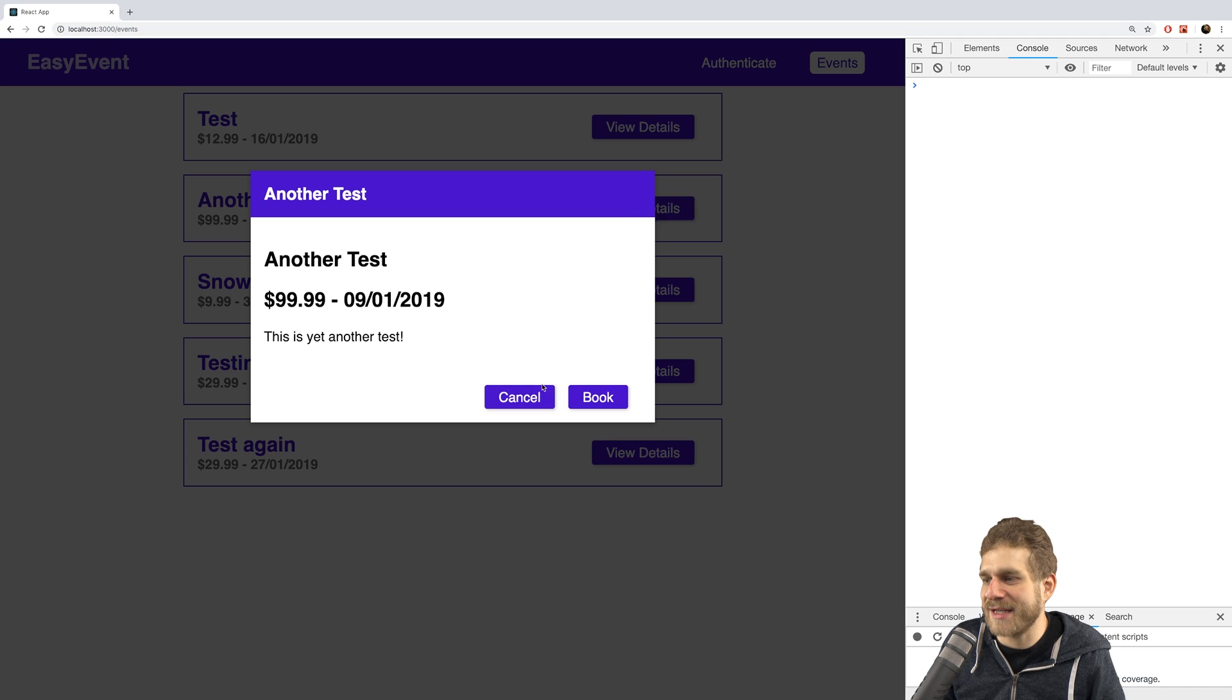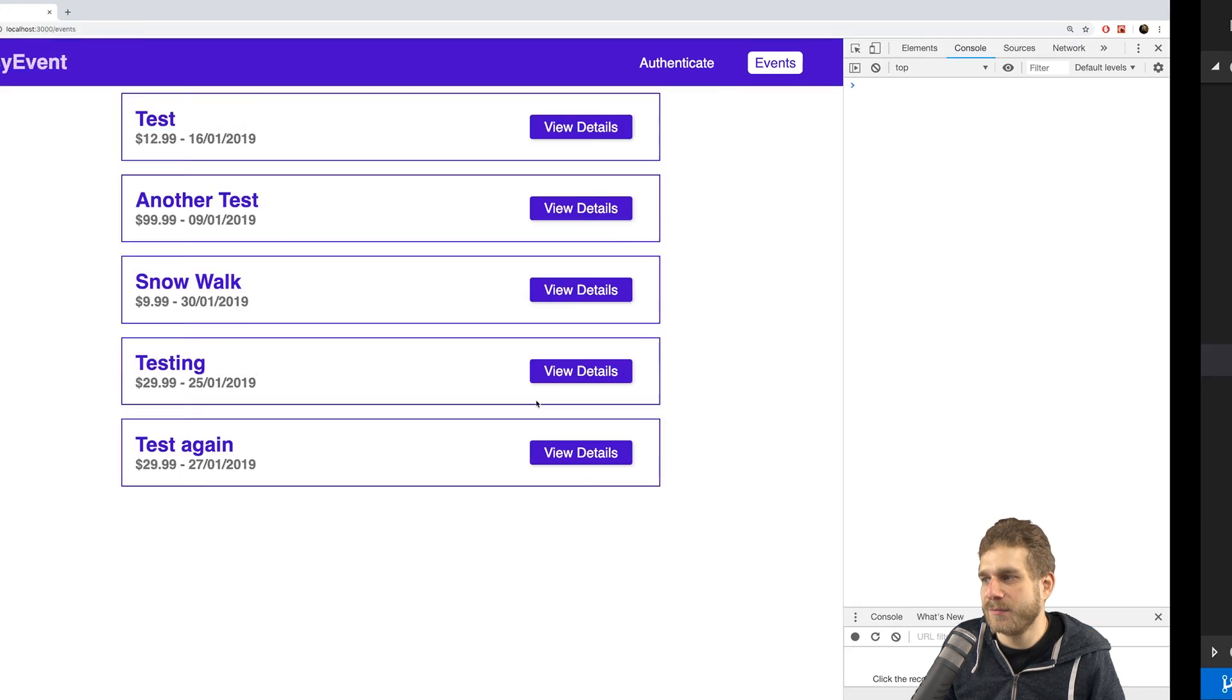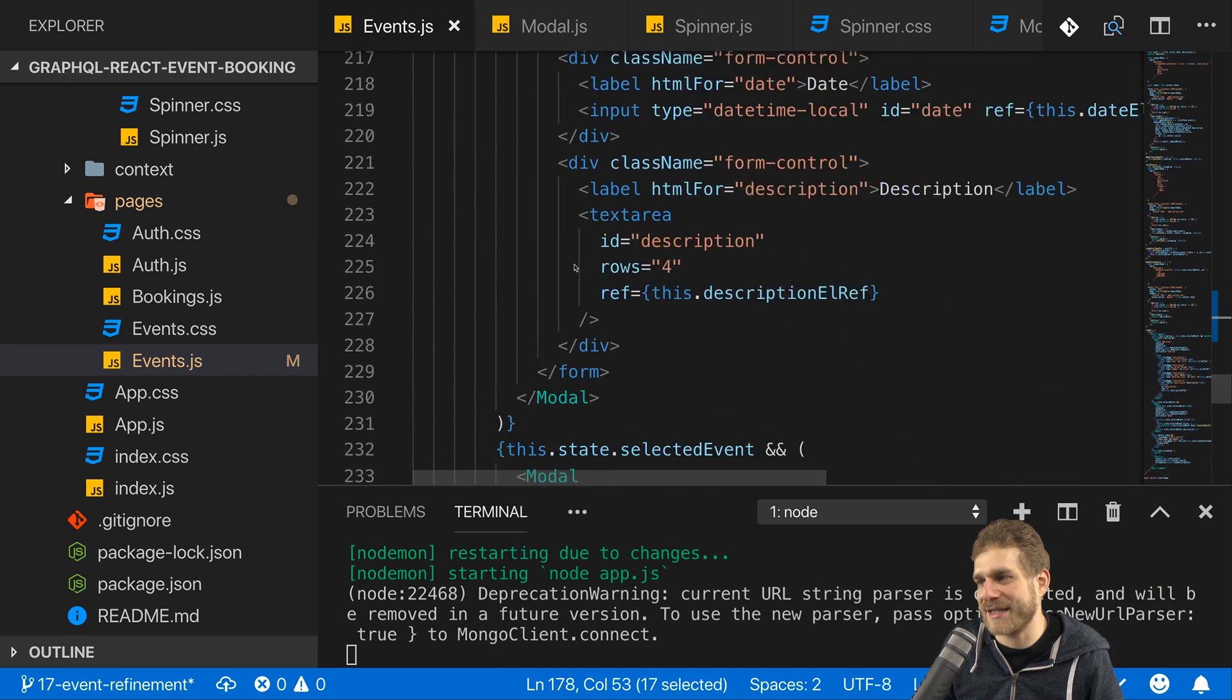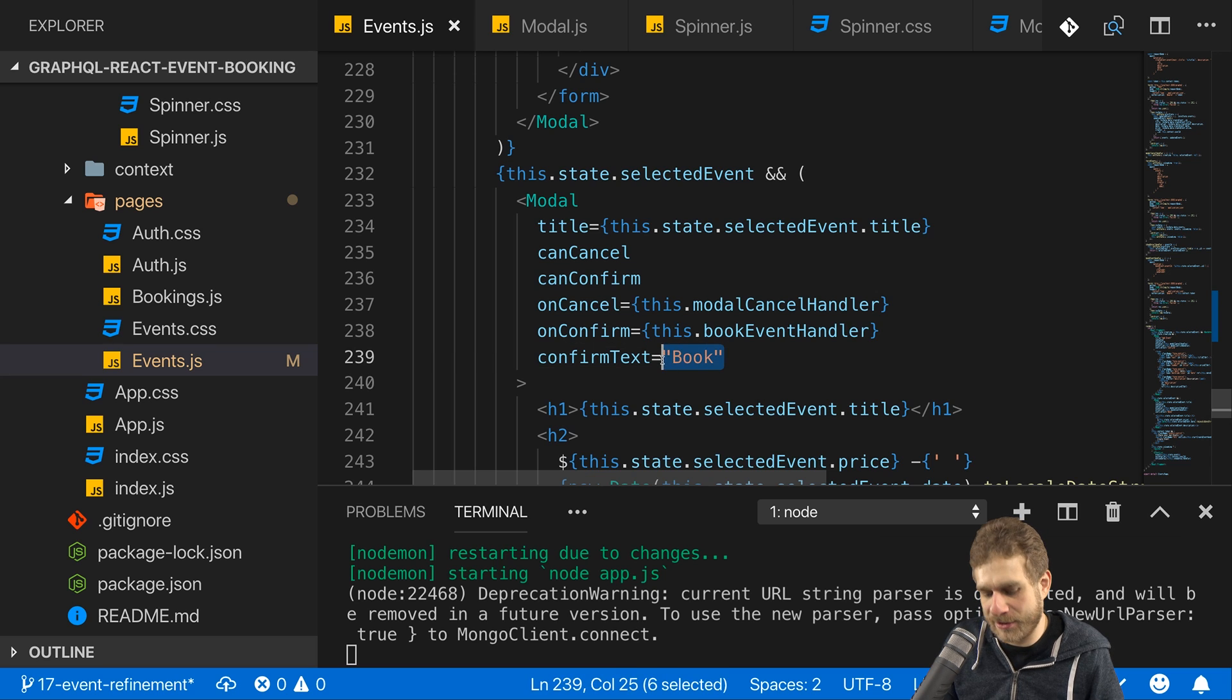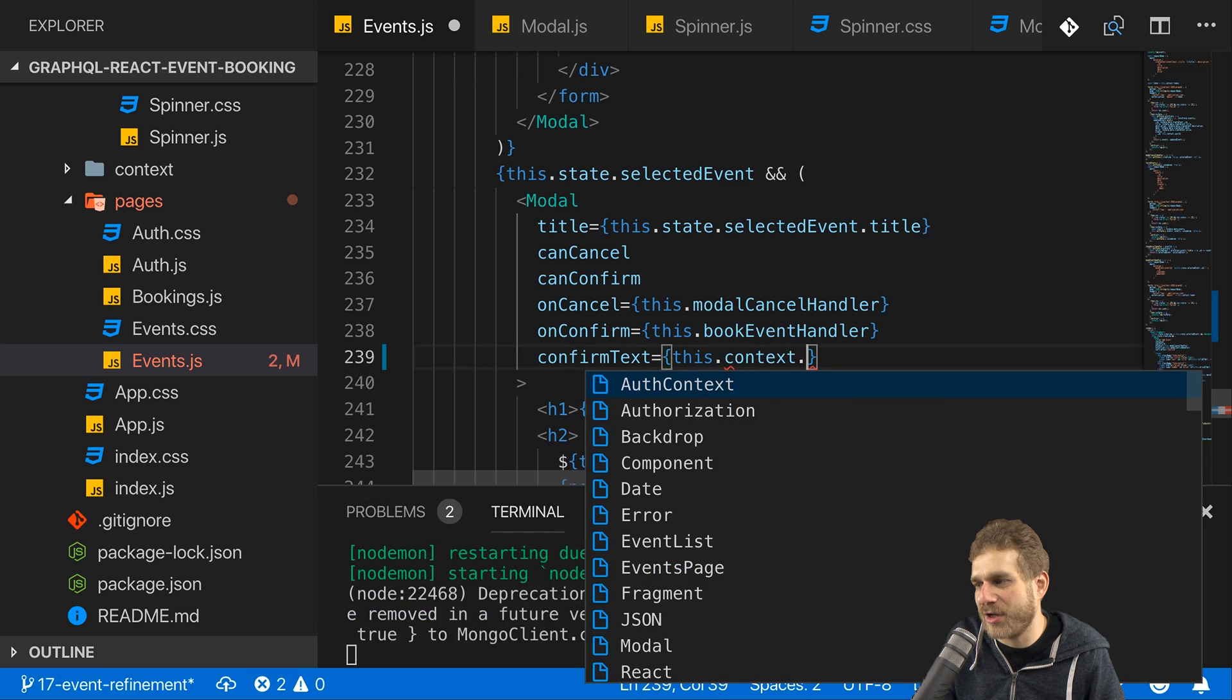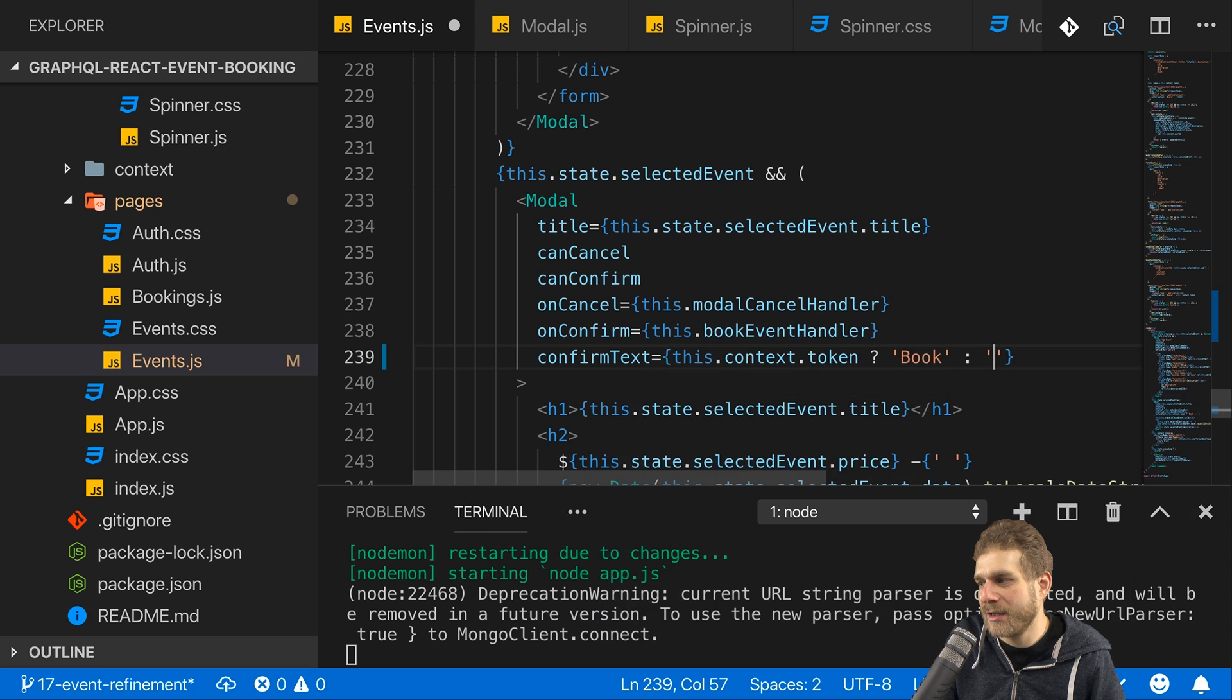Now first problem is I can't view the details here if I'm not logged in, and I can click book here but actually if I'm not logged in I should not be able to book. So that's a tiny change I will make first before we test this. The confirm text here will actually be based on my auth status. So here I can check this context token, and if I do have one then I'll set book as a text. Otherwise I'll just set it to confirm.